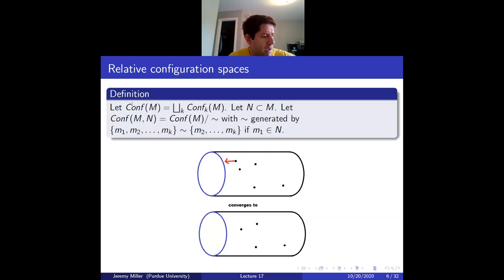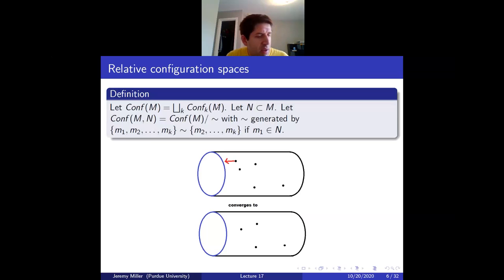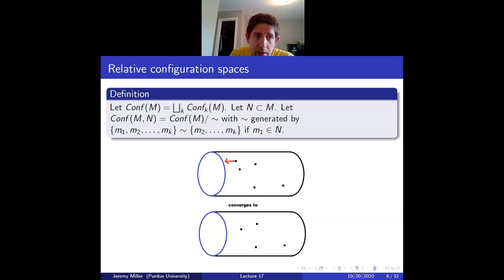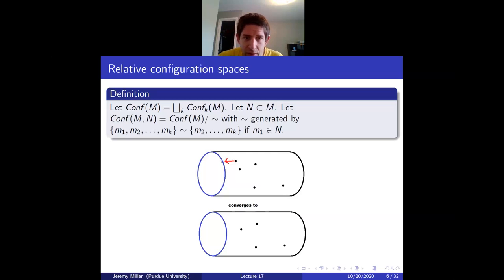Last time we defined relative configuration spaces. Without a subscript, configuration space means the disjoint union of all configuration spaces. If you have a subspace N contained in your manifold, then the relative configuration space is the quotient by the relation that if a point is in N it vanishes. You should think of it as: if the cylinder is M and the blue end is N, it's like points in M minus N but with a topology where the point vanishes if it converges to N.